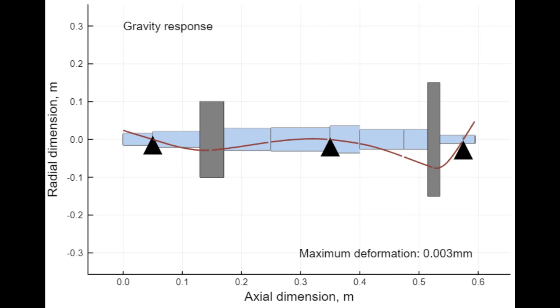Next, we can type in flywheel gravity in order to get a static gravity response of the system.